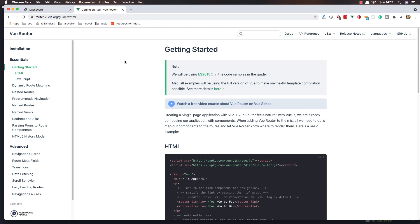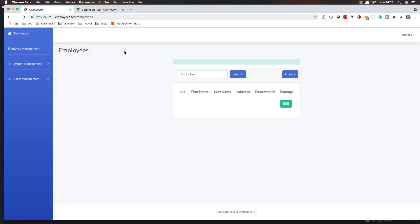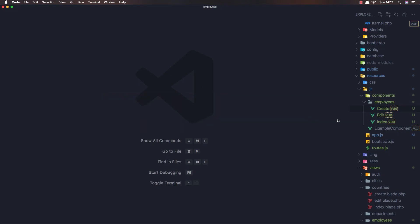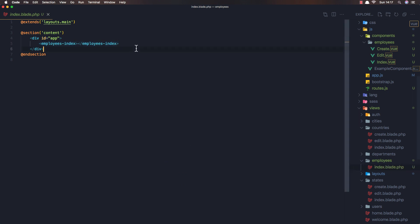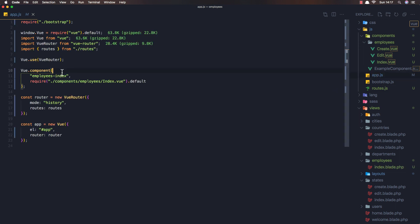Hello, my friends, welcome again. Here we are in the employee management app with Vue.js. If I go to the code, inside the employee index we add the employee index component, which we register in app.js as a global component.